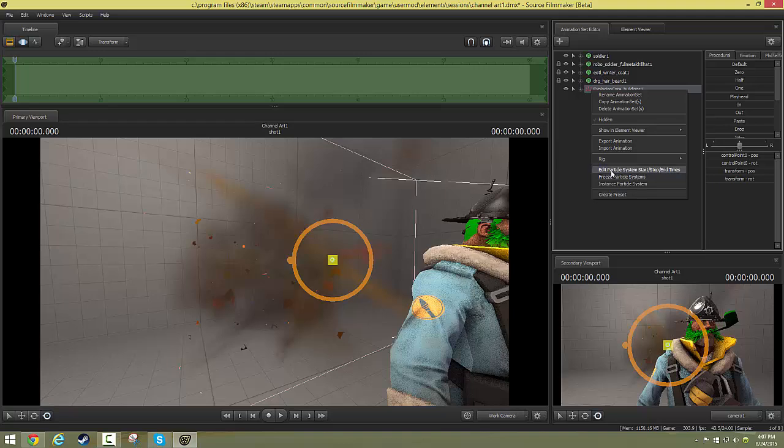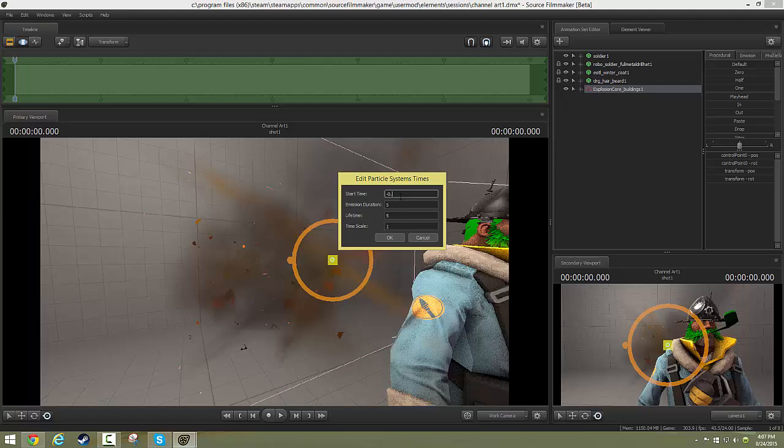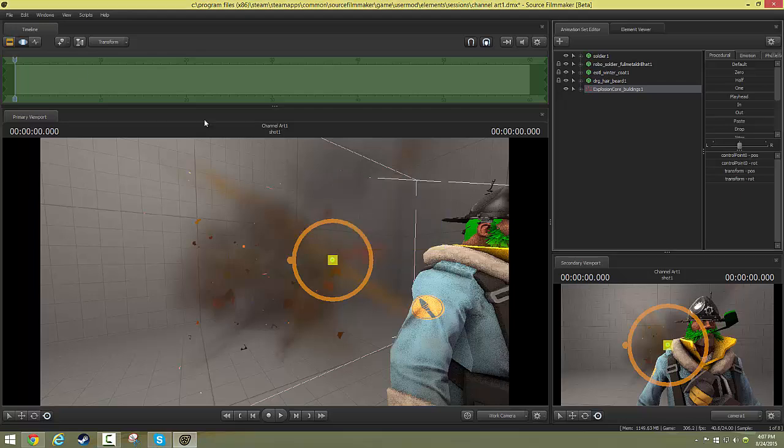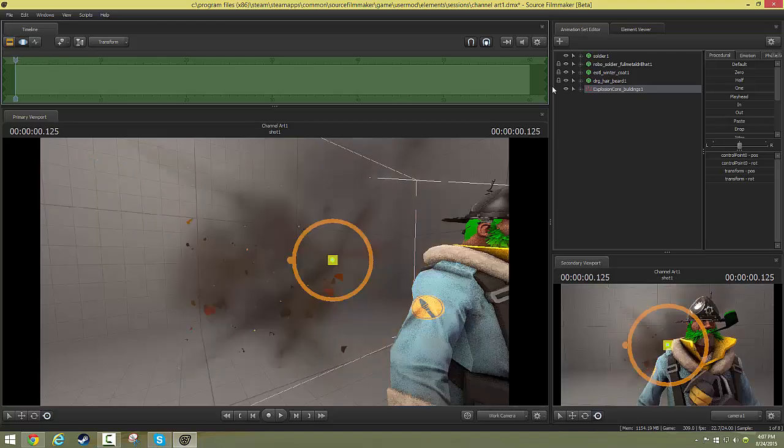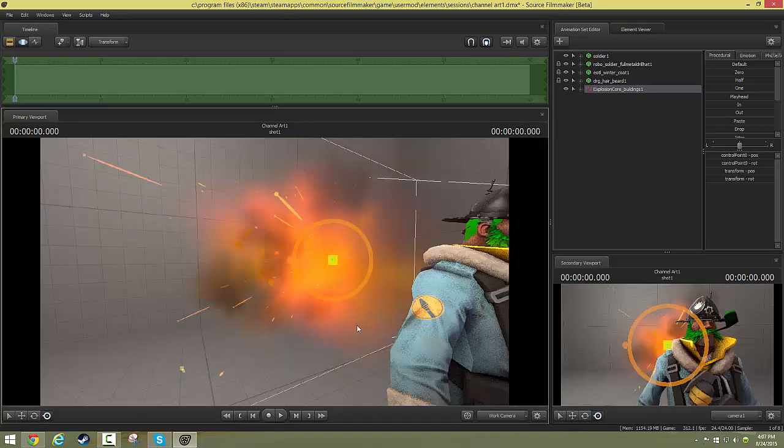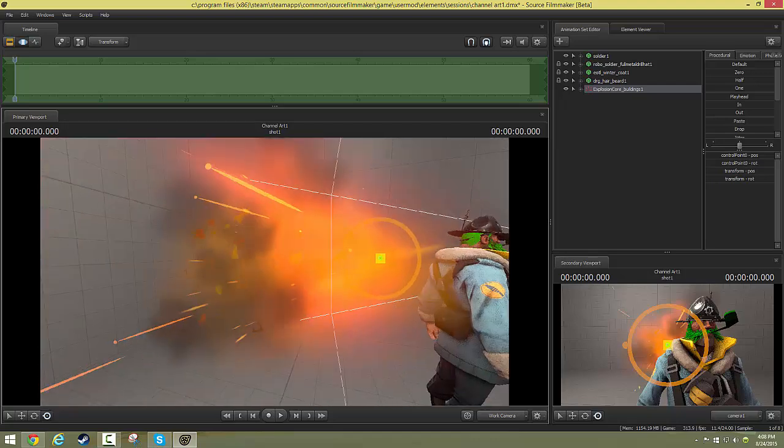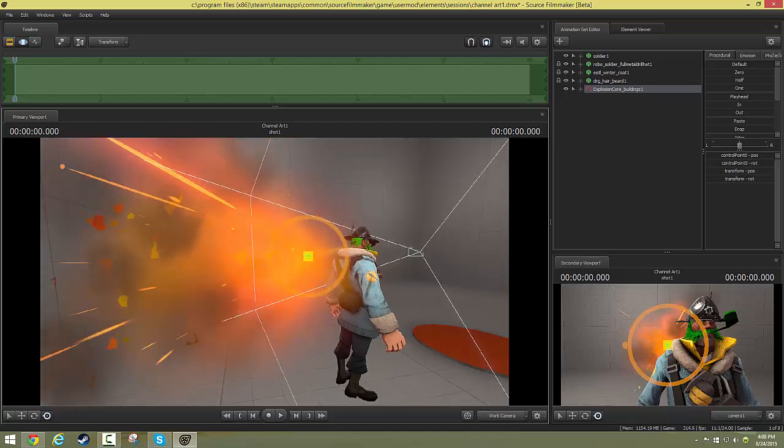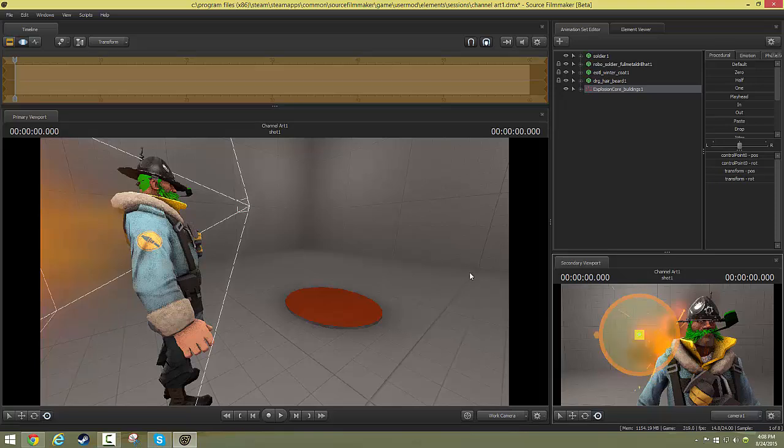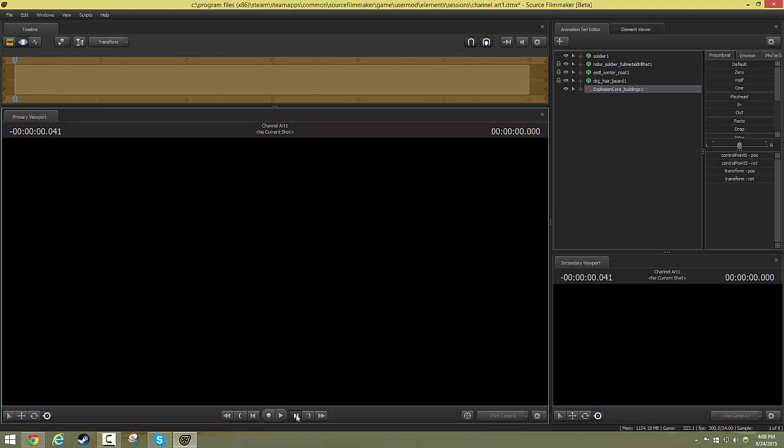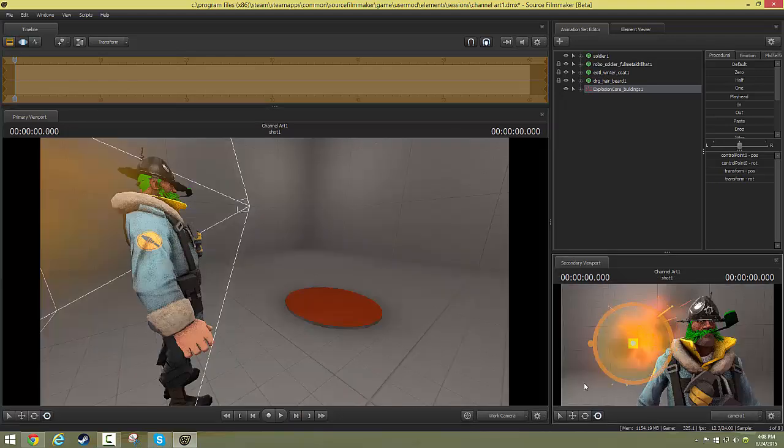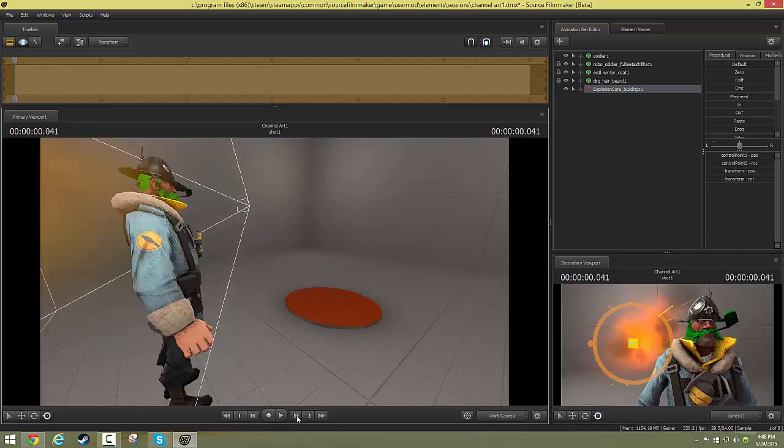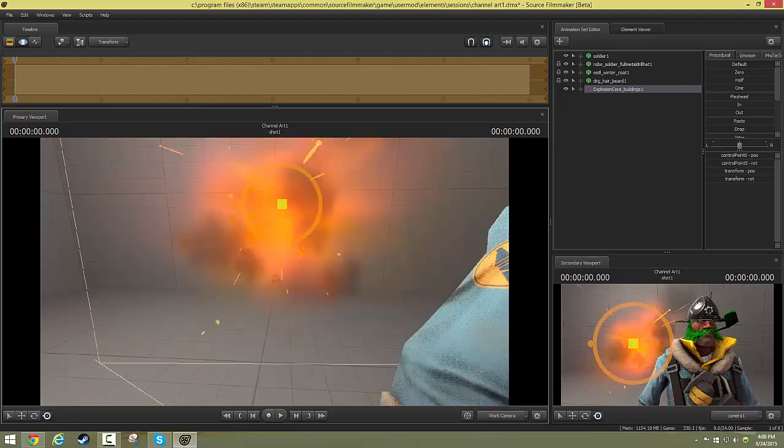So I can edit this particle system and actually decide how long the duration is, the lifetime, the scale, and I can reset the start time. So we can set it to maybe point one and see how it's a little different. Let's take a second to look at that. And look at that! It's further into the explosion. That's pretty cool. So now we can adjust it. Again, if you just go down here and adjust the time, the explosion moves with it. There you go. Easy enough, right, for explosions.